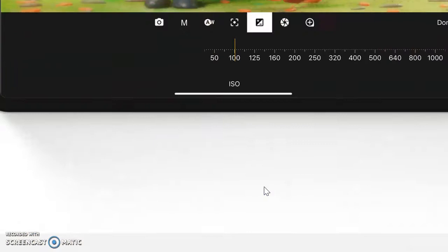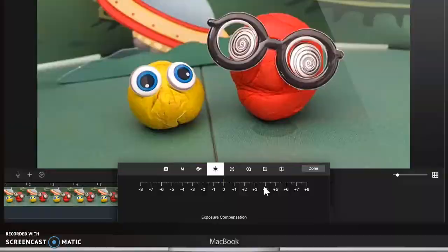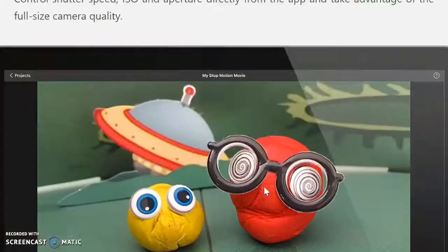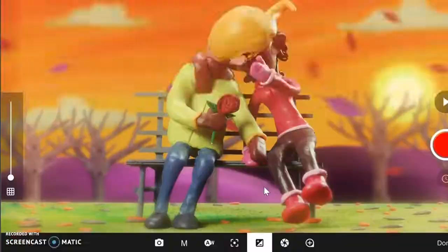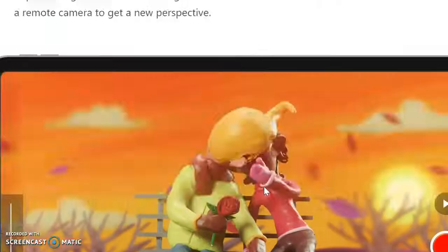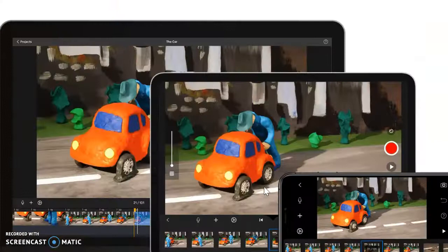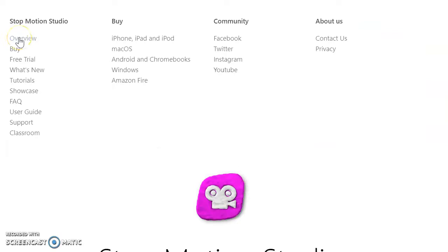One of the greatest things about Stop Motion Studio is that students can be editing while taking pictures on two different devices. It allows you to open the same project in two different places simultaneously.